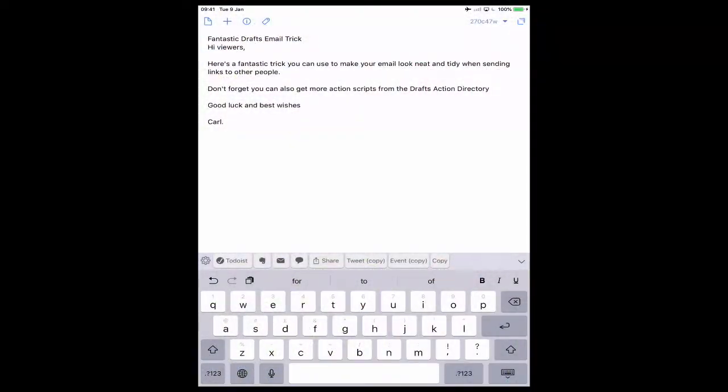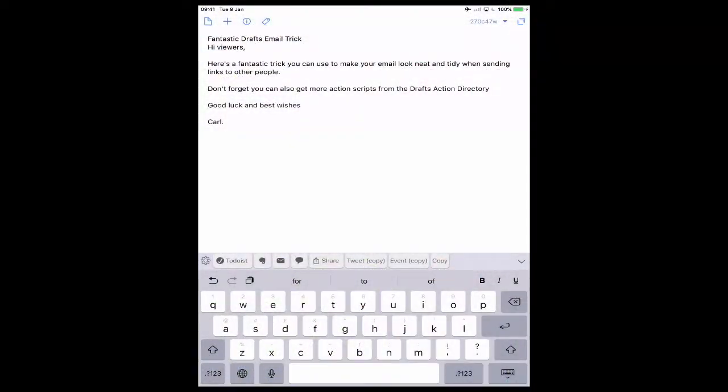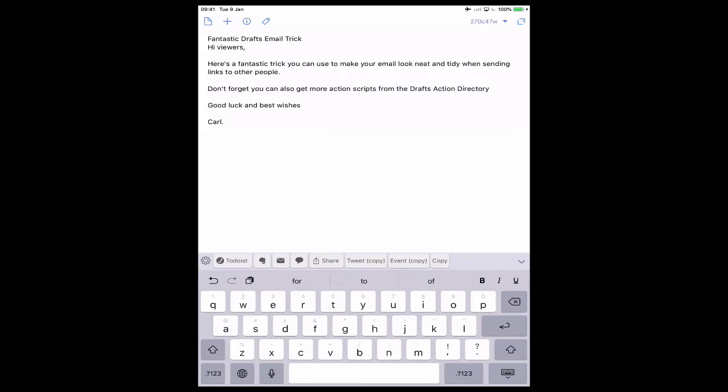So what we have here is an email that I have created ready to send but there's a few things that I want to do. I want to format this so it looks a lot better. Now the thing I should point out, whenever you're writing an email in Drafts the first line of the draft is always going to be the title of the email. So as you can see here I've got 'Fantastic Drafts Email Trick' and then I've got 'Hi viewers.'